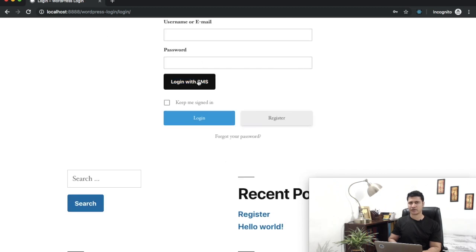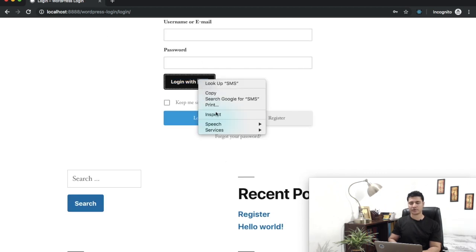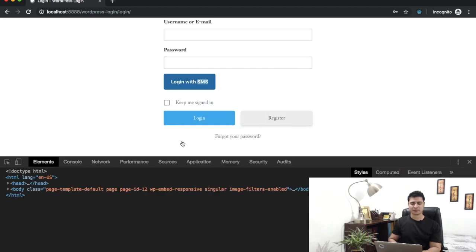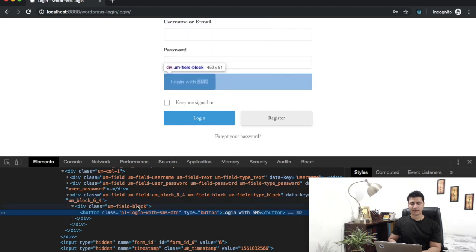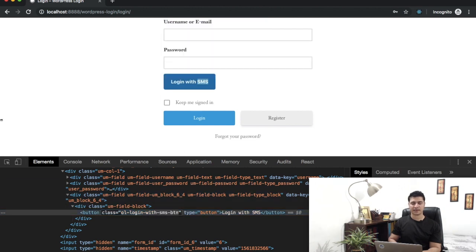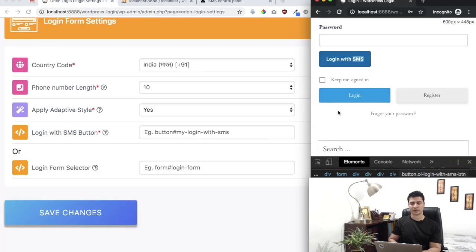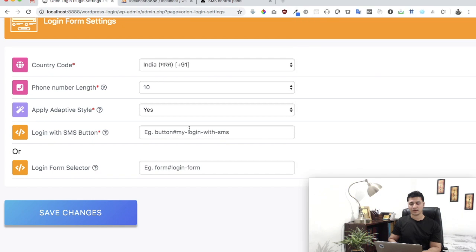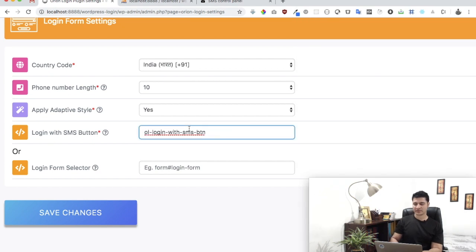Even if you're not a developer, don't worry. Just do an inspect element onto that button and you can see there is a class. If it has an ID you can take that, otherwise we'll keep it to class. Just paste it here and make sure you prefix it with dot if it's a class name. If it's an ID then prefix it with hash.